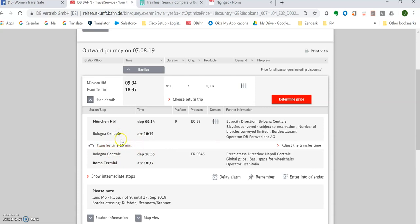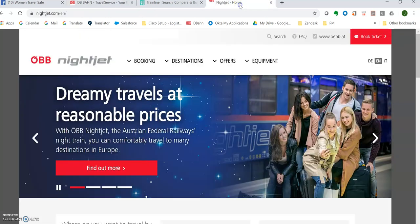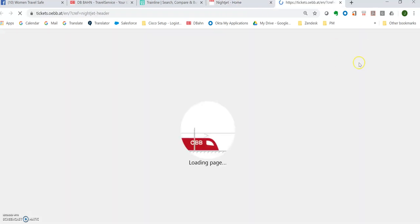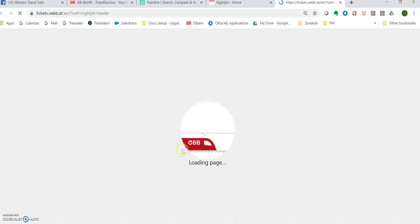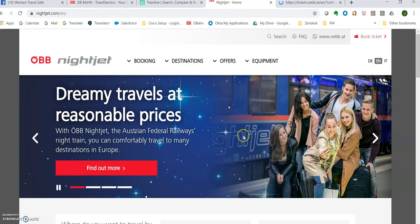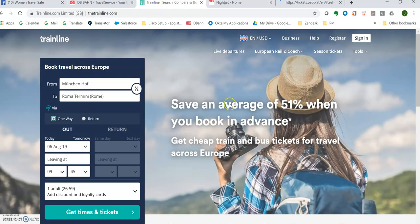I really enjoyed the OBB night jet, the sleeper cabin. So let's go to the OBB night jet. It's a little strange, their website, but in the upper right is this book ticket. It takes a very long time for them to load, but they've got this nice little graphic. While this is loading, let's go to the train line.